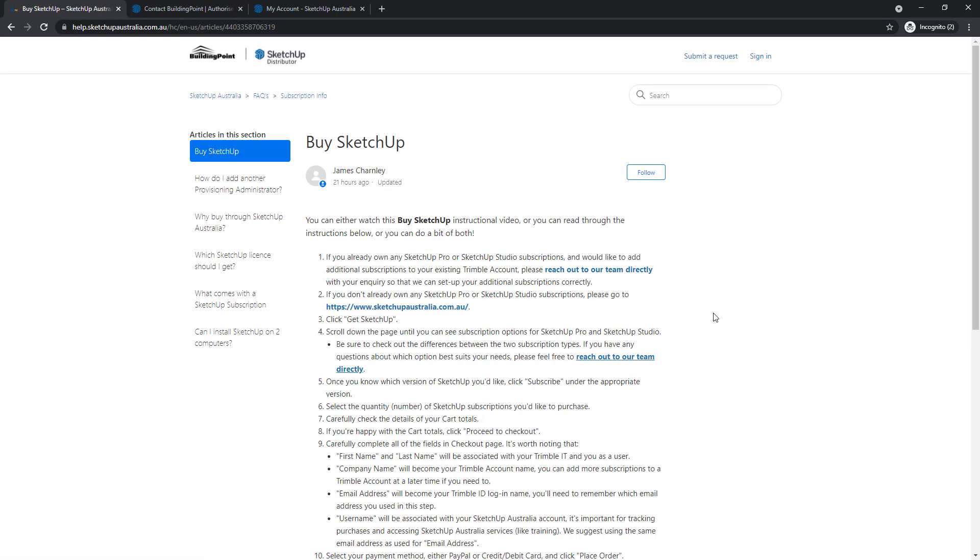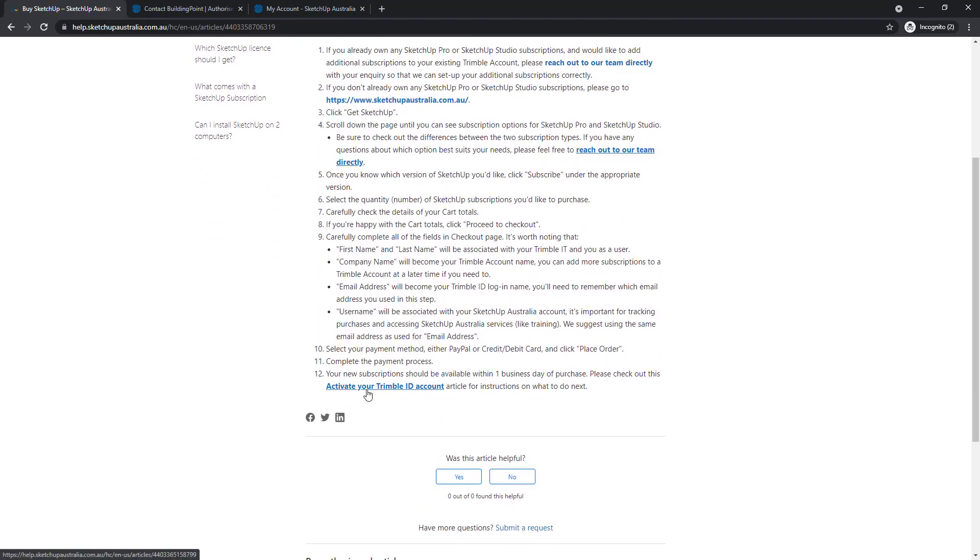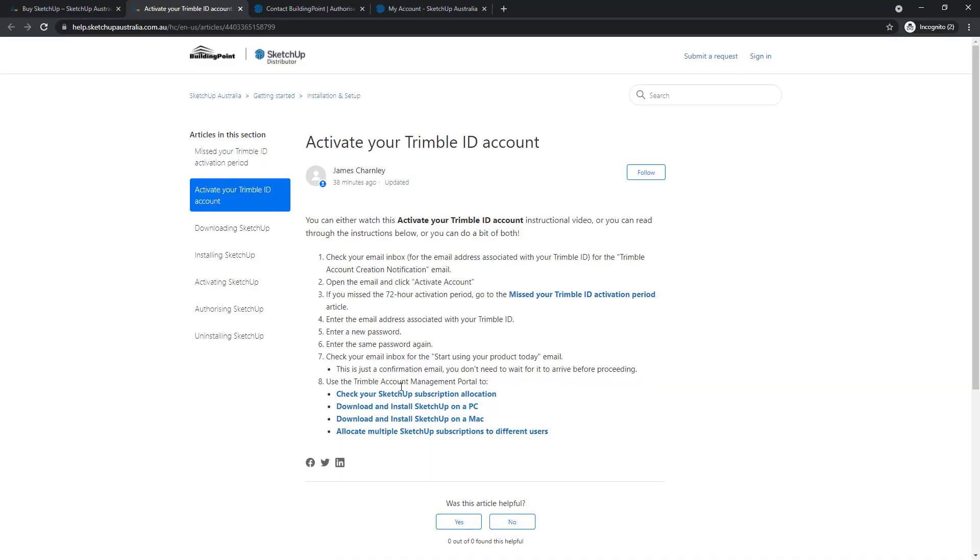We've now finished the buy SketchUp process and the next step is to wait for the activate your Trimble ID account email to arrive. For more information and instructions on this, go ahead and click on this link and follow along with this help article.